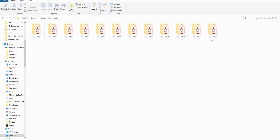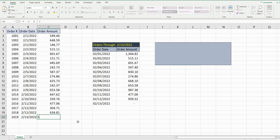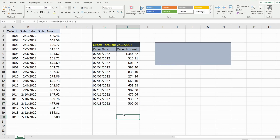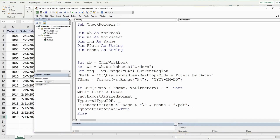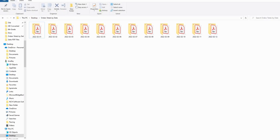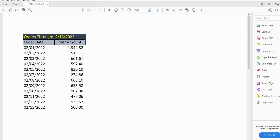Now we can run this code. Currently we have a folder, and our max date value is February 2012. I'll add a new record for the 13th to update the values in our PDF range. Because there shouldn't be a folder for February 13th yet, running the code should create a new folder after the 12th. And there is our February 13th folder, with a file named the 13th containing data through the 13th.